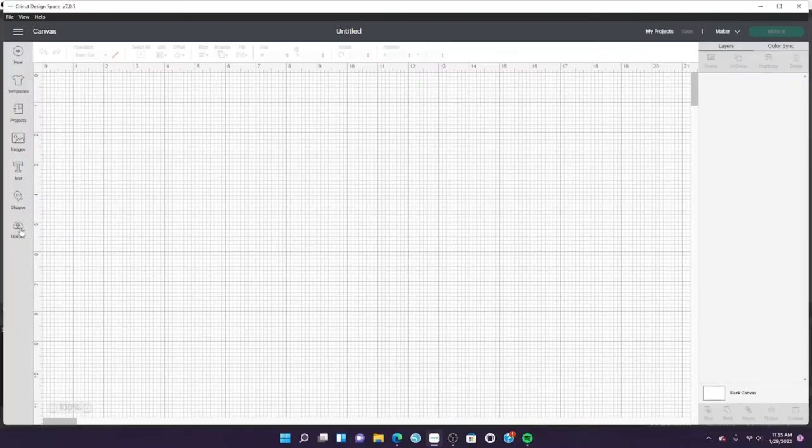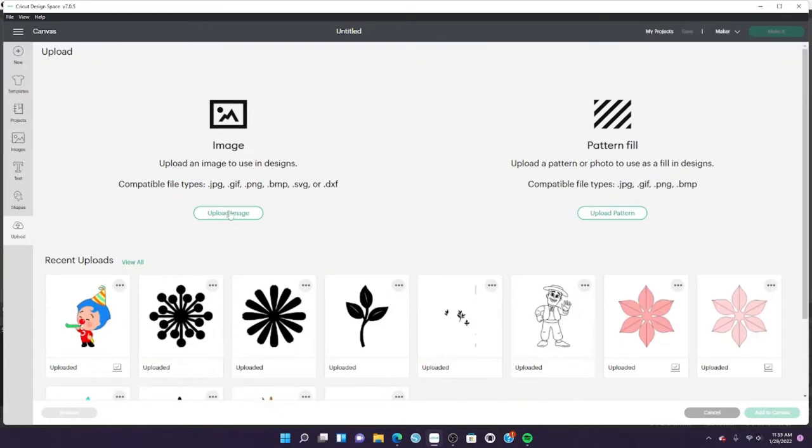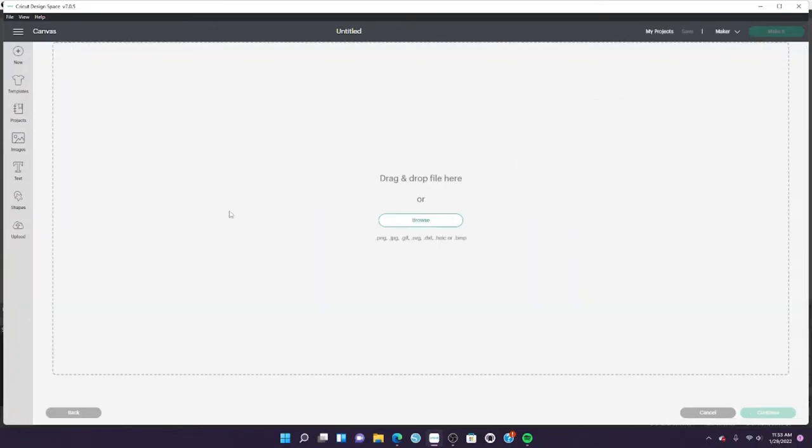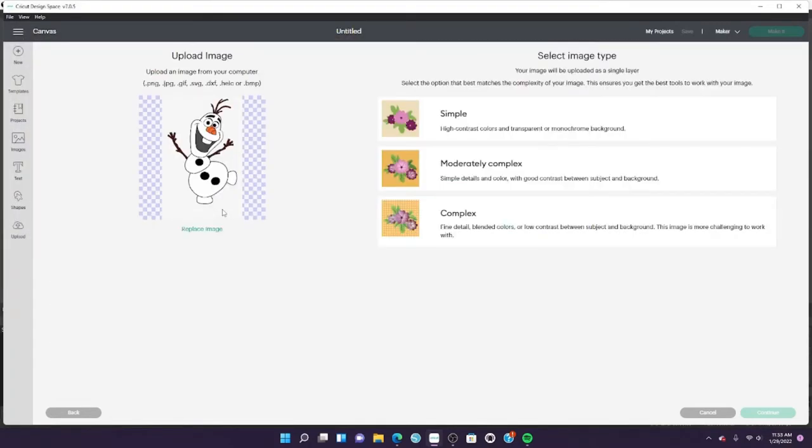Hi there, I'm going to upload the image I got off the internet. I just searched Olaf clipart and went with this one. I'm going to choose complex and click continue.